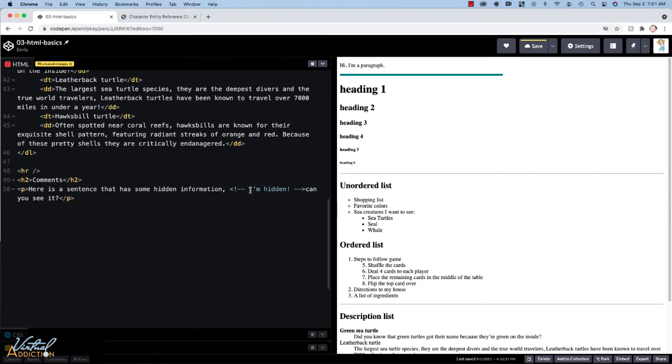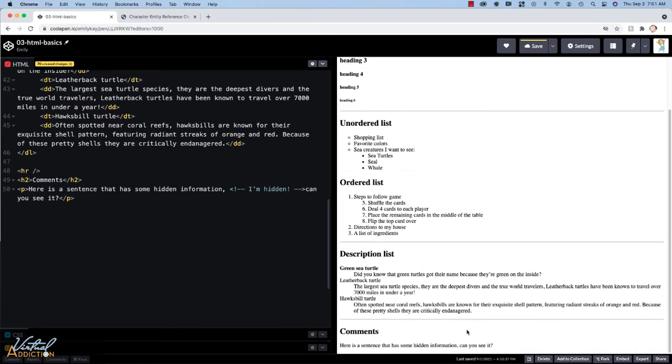You can see that this is the comment. And if we look down here in the rendered section of the text, you can see that that information disappears.